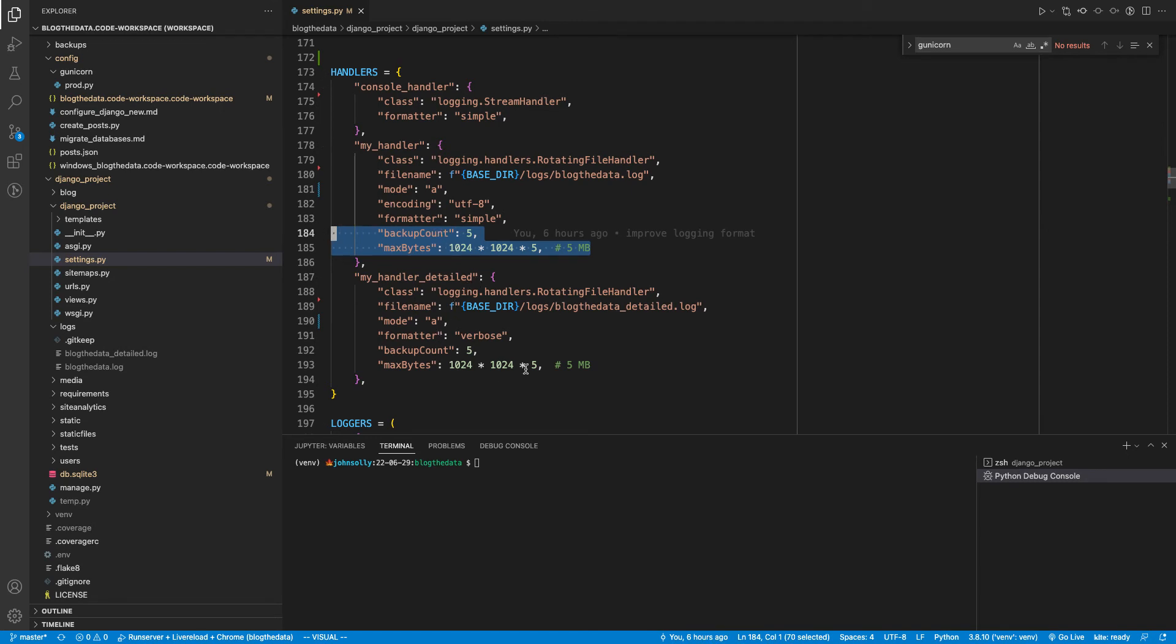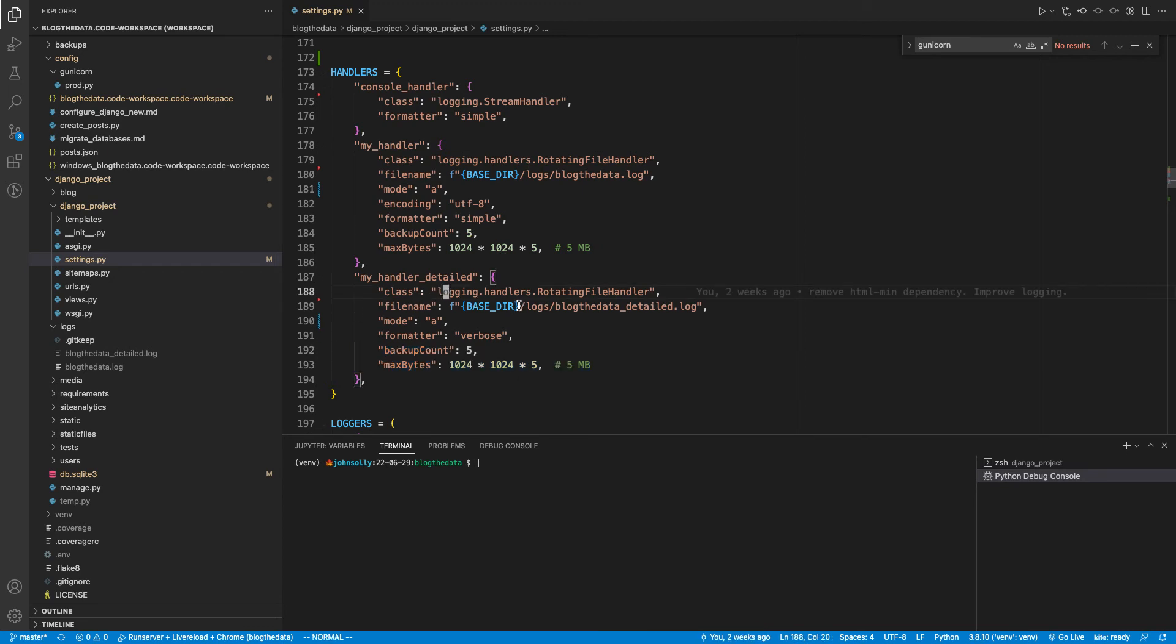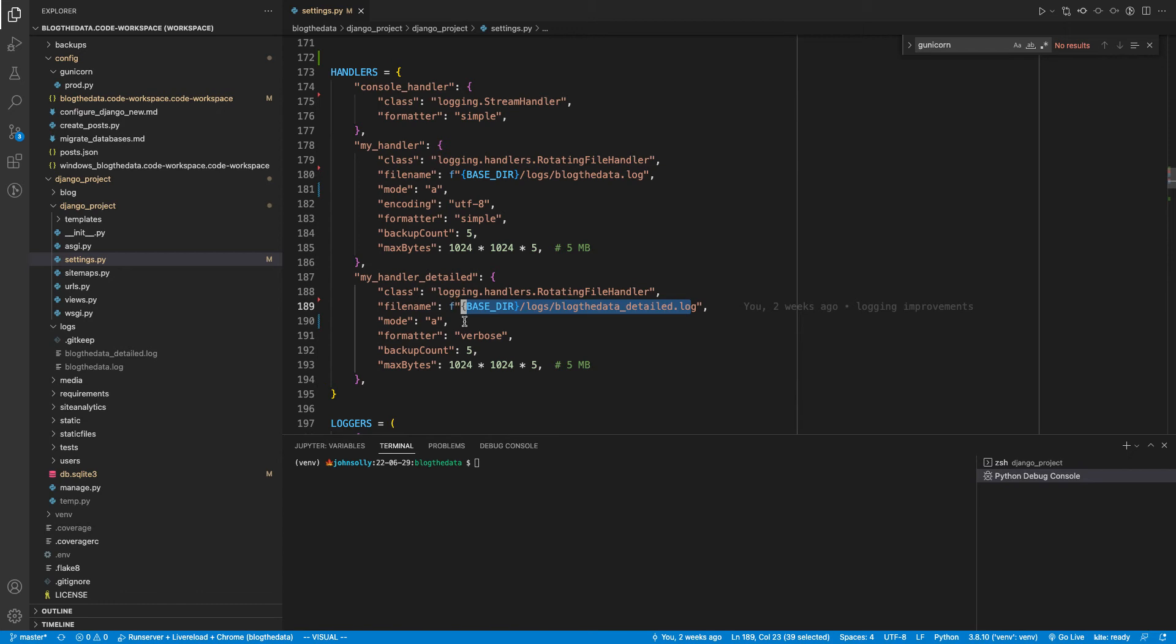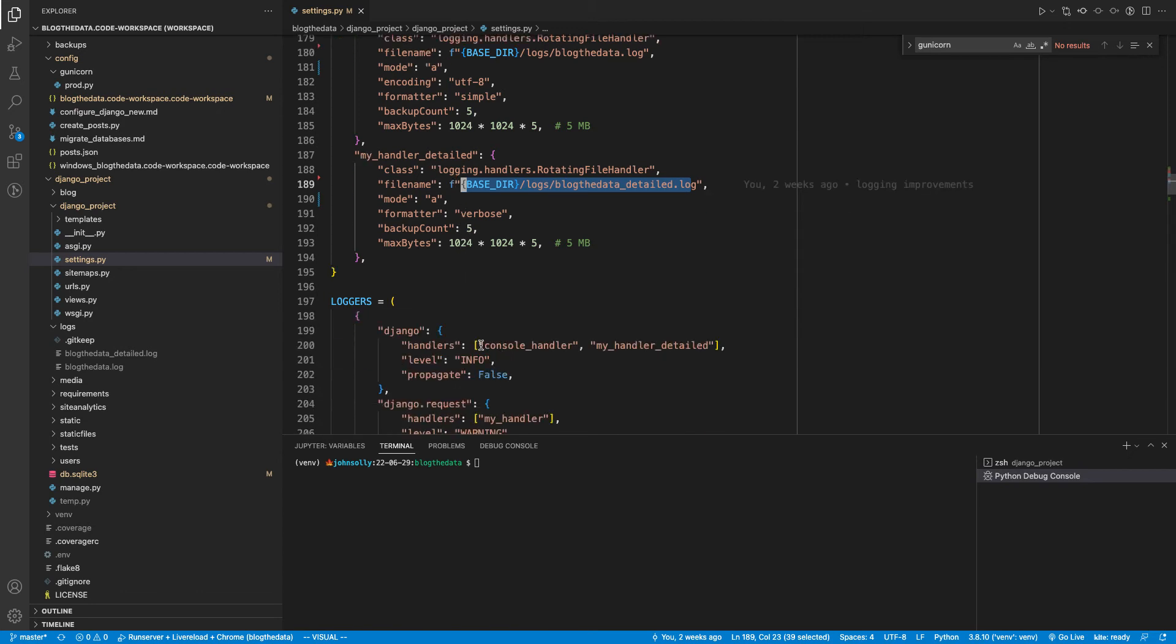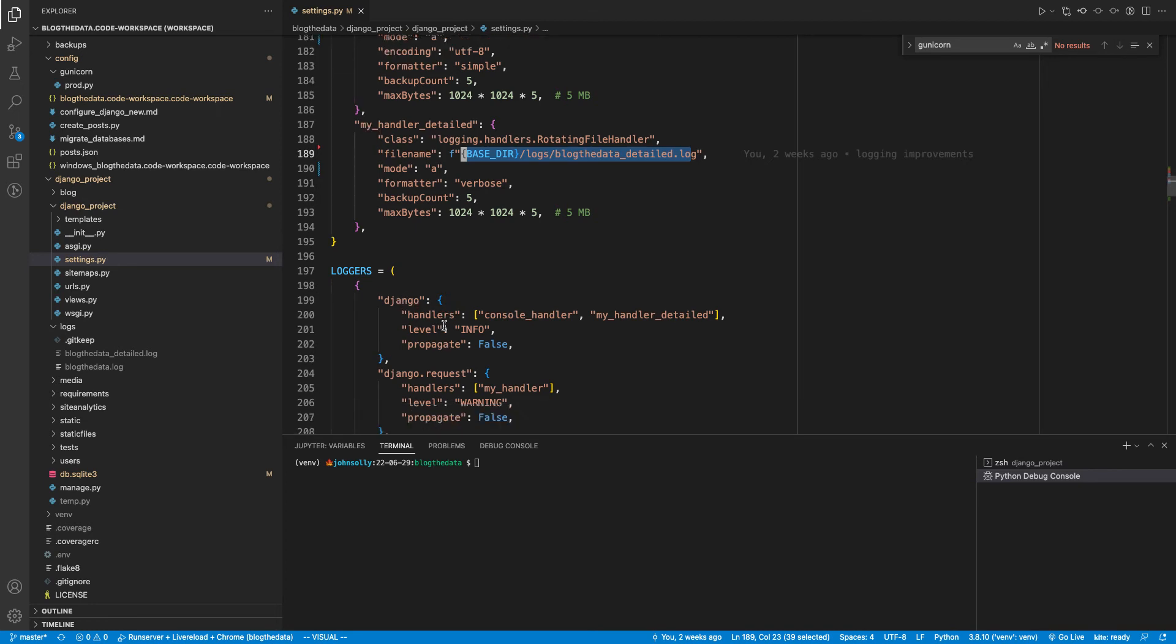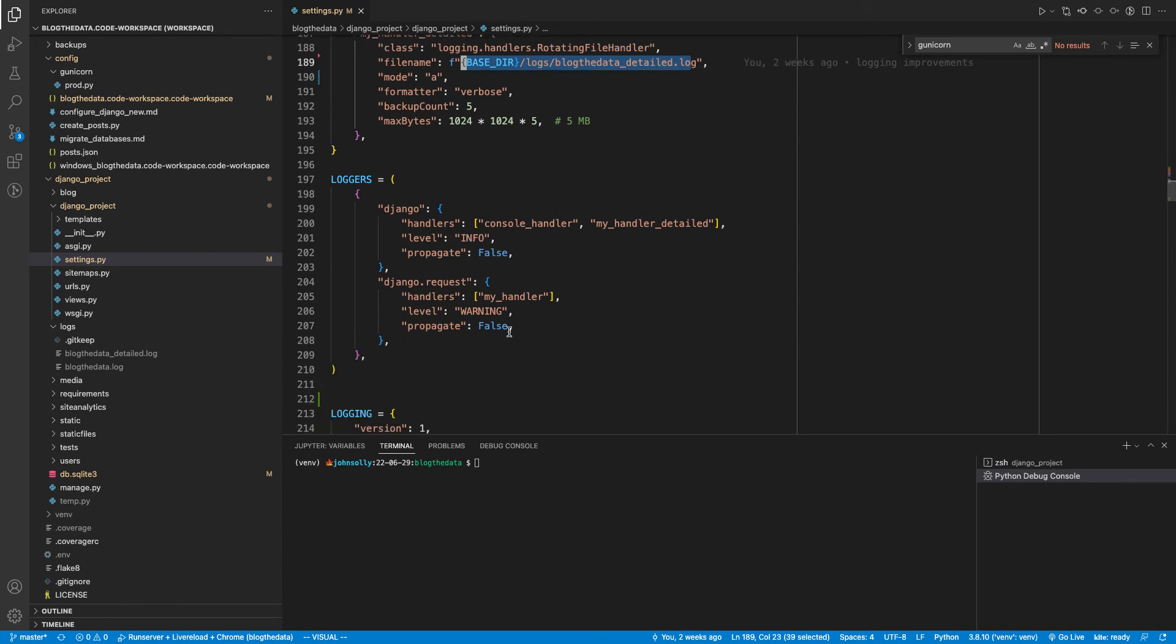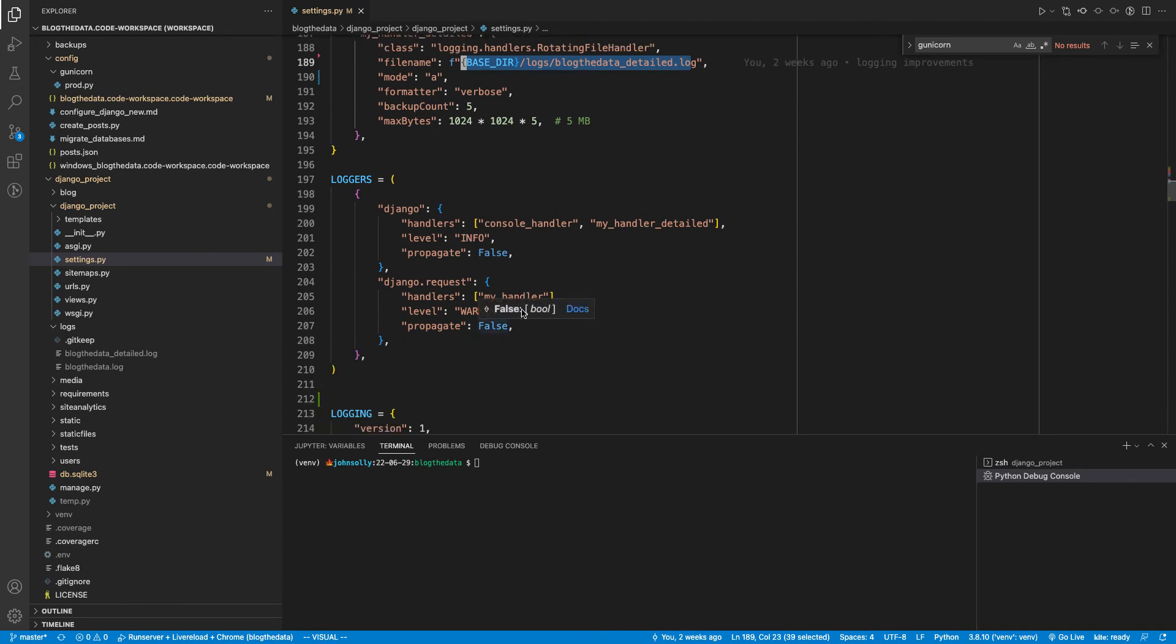And similarly, I have the exact same thing for my_handler_detailed. And the only difference between my_handler and my_handler_detailed is that they're writing to different files. And just like I mentioned earlier, these handlers are being referenced from the loggers. So this first logger saying I log everything with info and I send them to these two handlers. And then this one saying I log everything with warning and I send it to this handler.